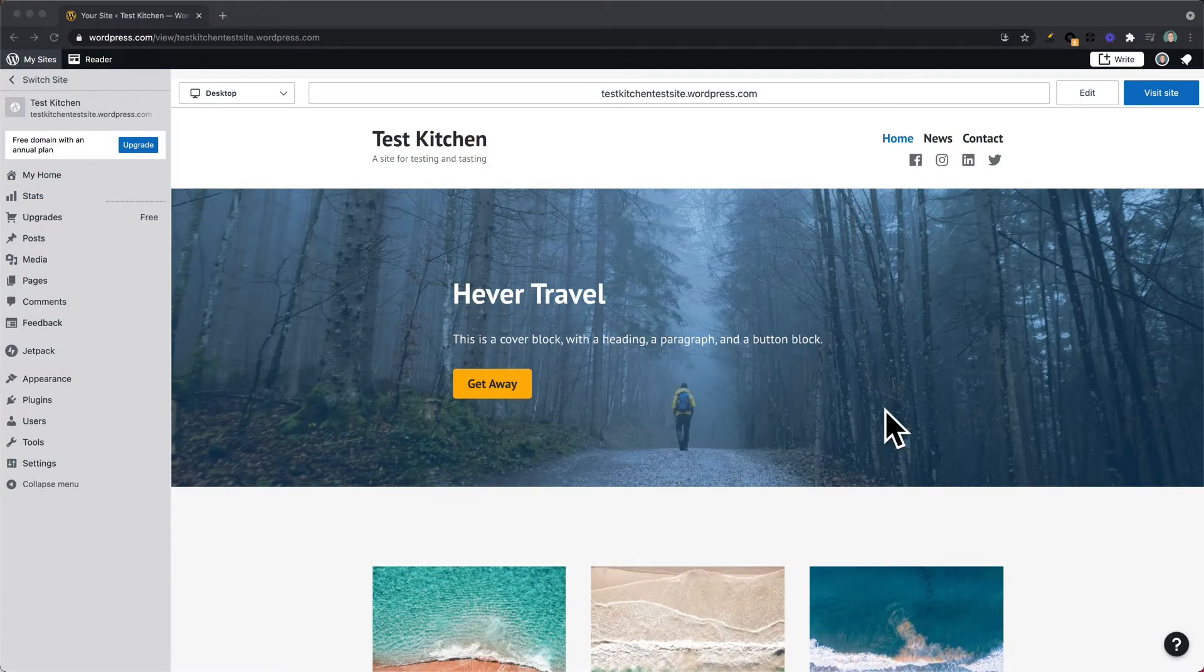In this video, we'll take a look at adding the gallery widget to the footer of our website.